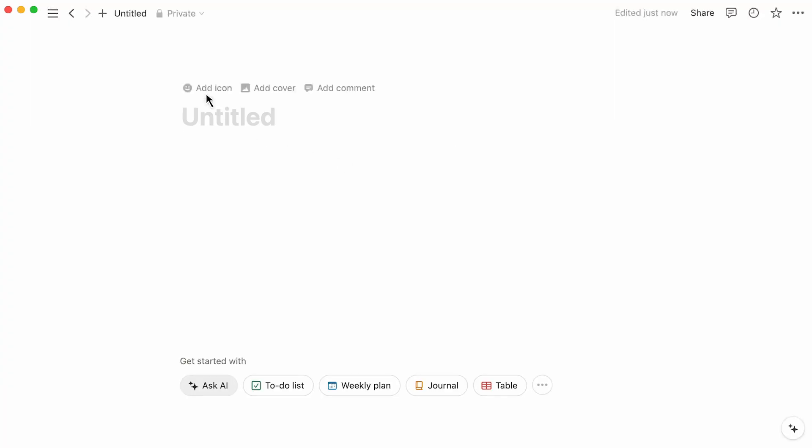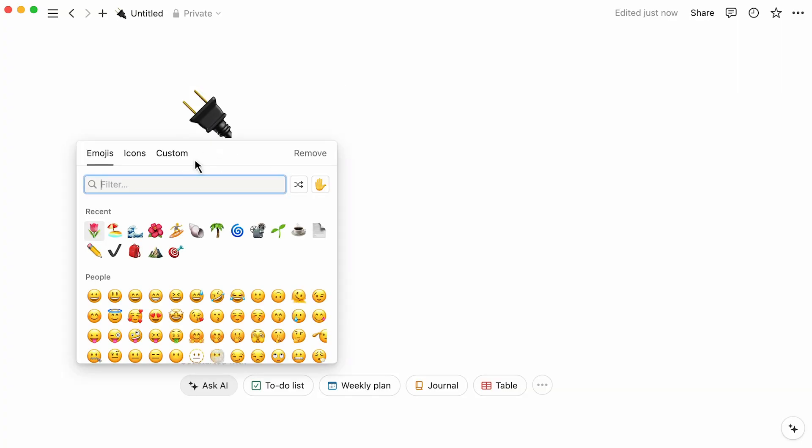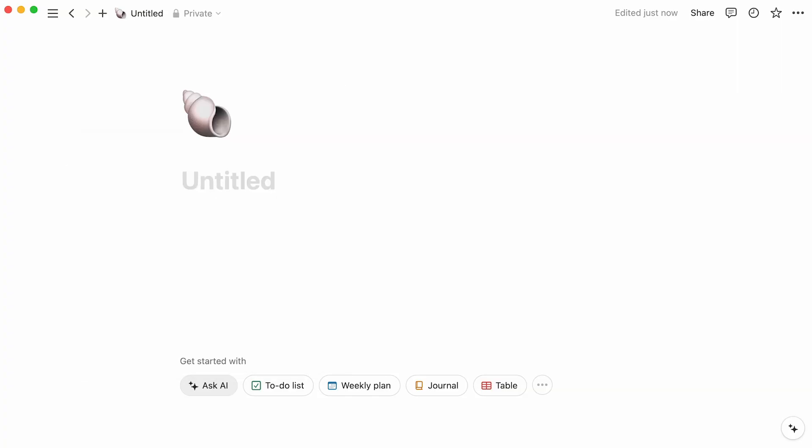And let's add a memorable icon to our page to make it easier to find later. Well done! You're ready to turn this page into whatever you like!